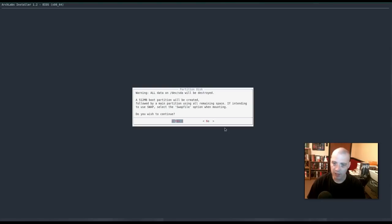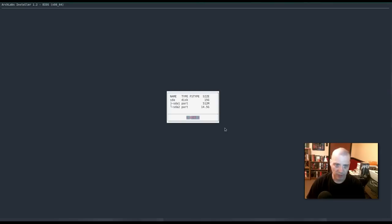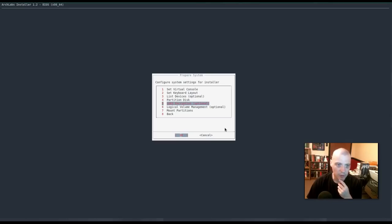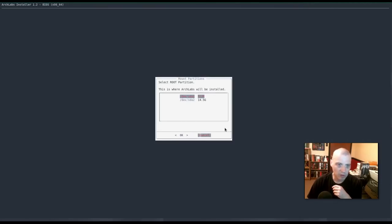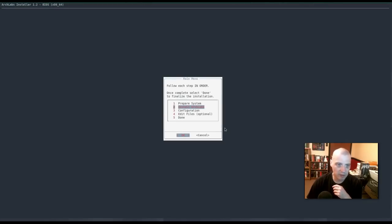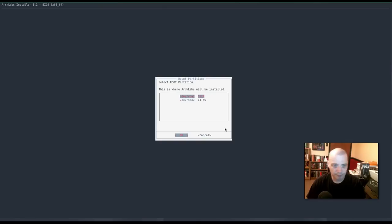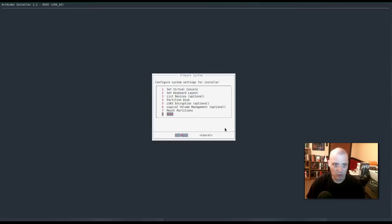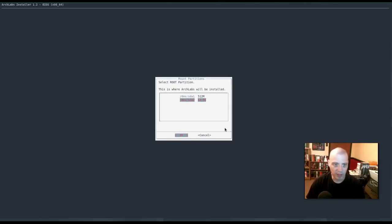It's going to create a 512 megabyte swap. Okay, that's fine. Here's the partition scheme that it's going to do when I choose automatic partitioning. Now, I had a 15 gig drive on this virtual machine, so it's going to do a 512 meg swap, 14.5 gig rest of the partition. Alright. We don't want to do the LUX encryption. I don't need logical volume management. Mount partitions. We really don't need to mount any of that back. Let's see. Install ArchLabs. Partitions must be mounted first. So let's go back to prepare system. Mount partitions.